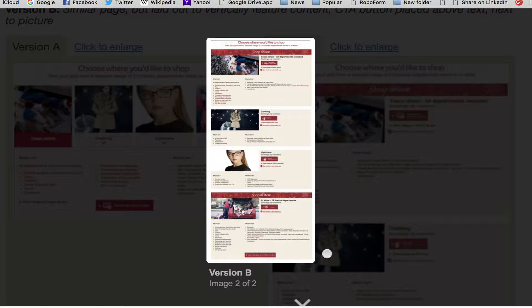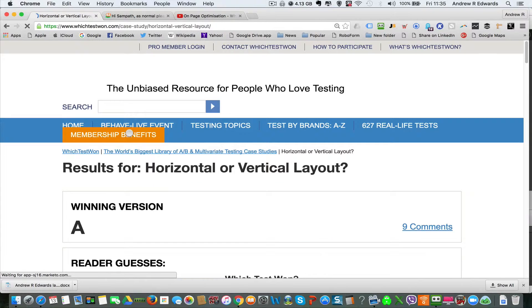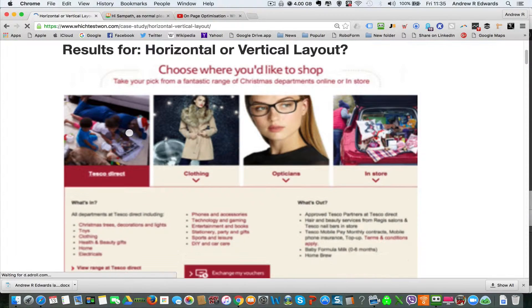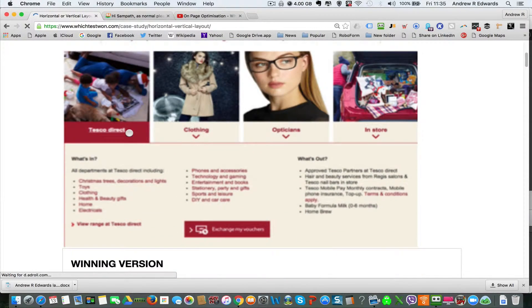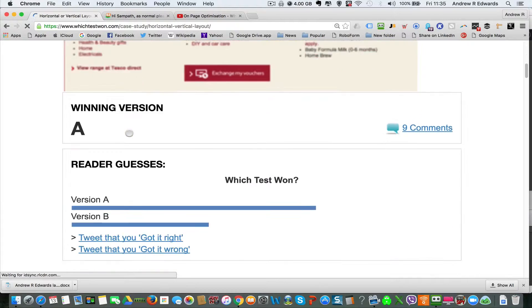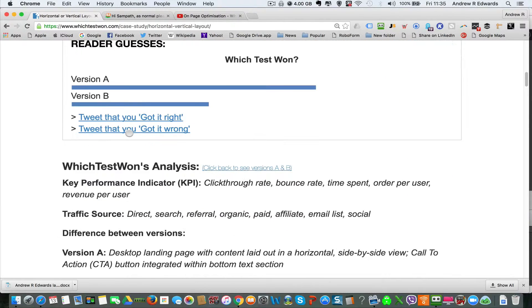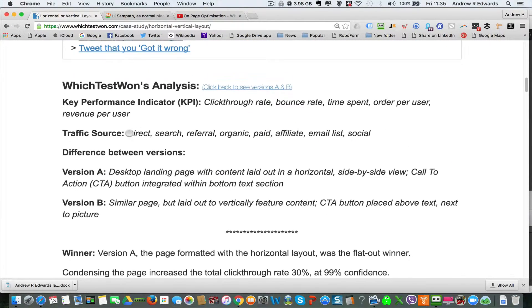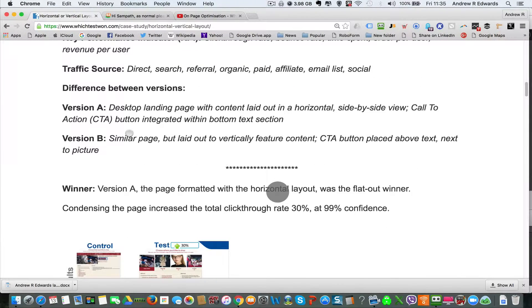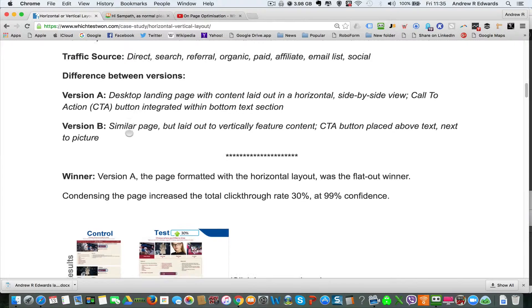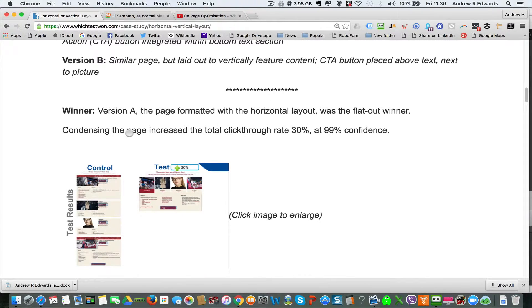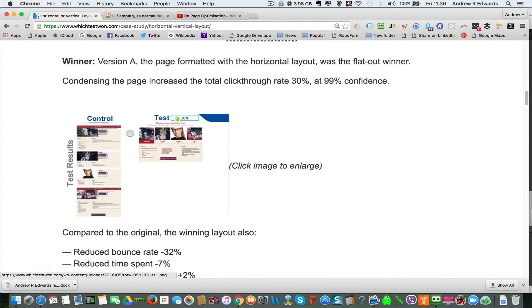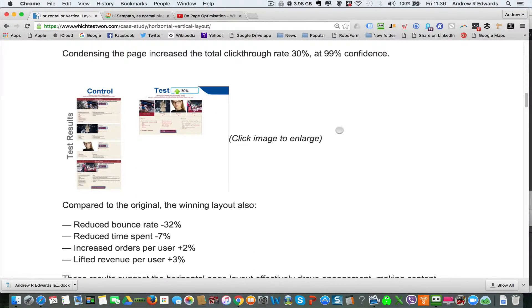It was Version A with the much shorter page—a 30% increase in the click-through rate, which is a considerable difference at what is known as 99% confidence. So this was tested for some considerable amount of time, as I say, with 20,000 visitors to each version.